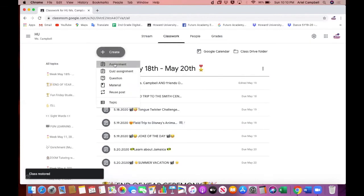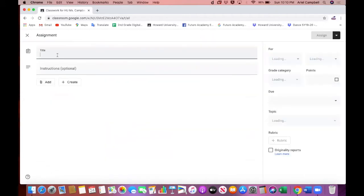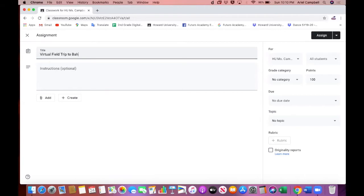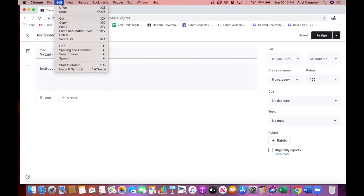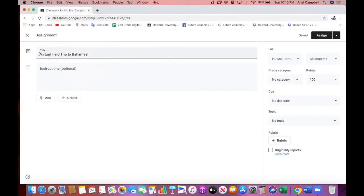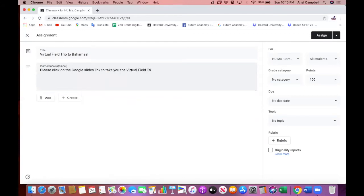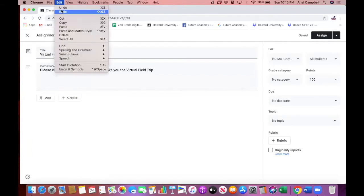I click assignment and the title could be Virtual Field Trip to Bahamas, Island of Bahamas. I love virtual field trips and created a lot of them in my class. After that, you put your title and instructions. You can tell your students please click on the Google slides link to take you to the virtual field trip. Then you want to include your emojis.